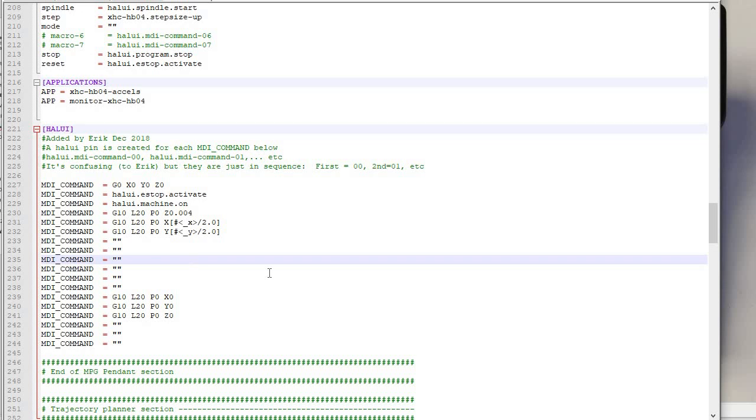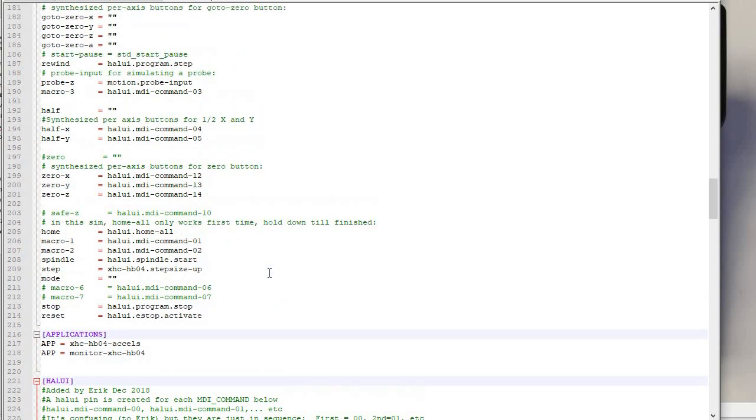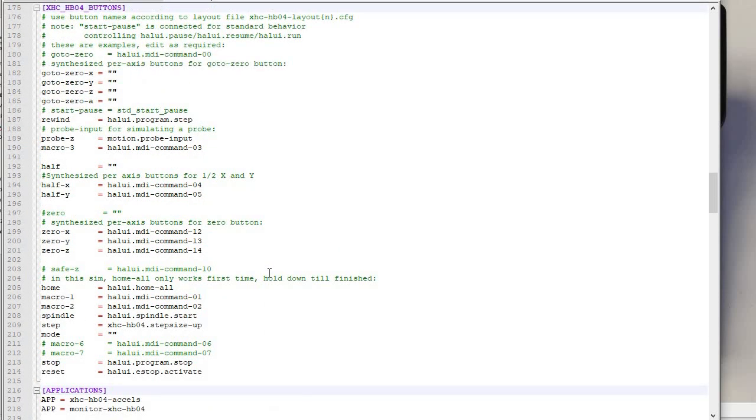So that's really all I wanted to go over in this video, because that was the thing that was really hard for me. Setting up the initialization files and the library files and stuff, that's really easy to follow from the SIM configs. But this was hard for me.